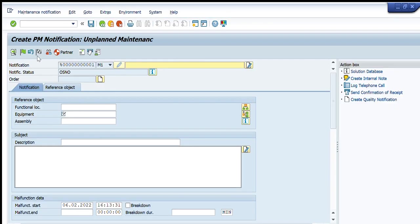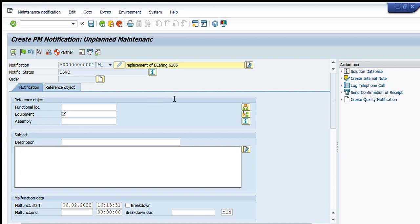We have to enter our required details in this dialog box. I will write here: replacement of bearing 6240 52 hours. So I want to create the notification to replace a certain bearing.